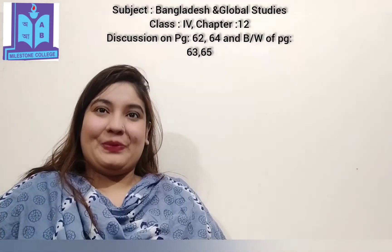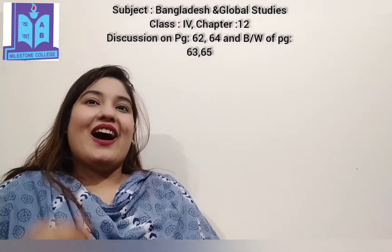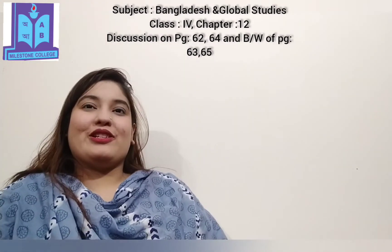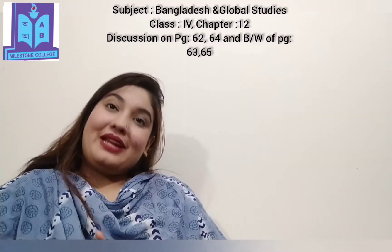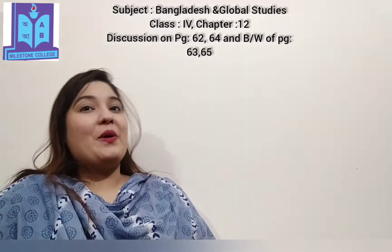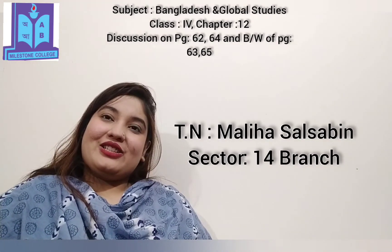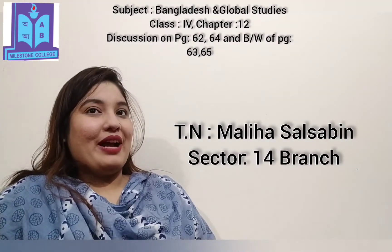Yes, my dear students, today it's time to learn an interesting chapter — Chapter 12. Before that, let me tell you about me: this is your Malia Salsam from Master Pupedry KG School, Sector 14 branch.